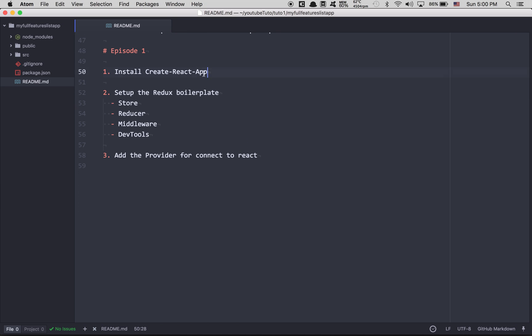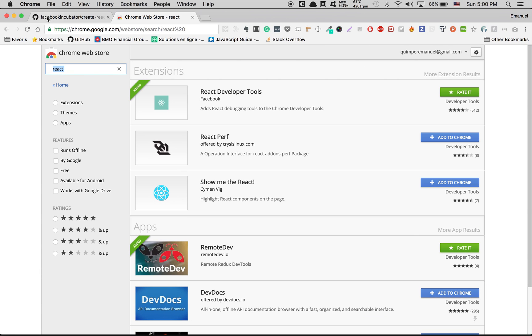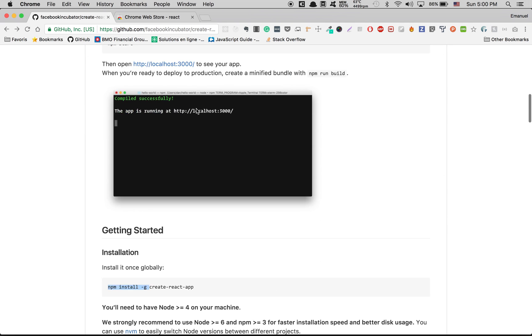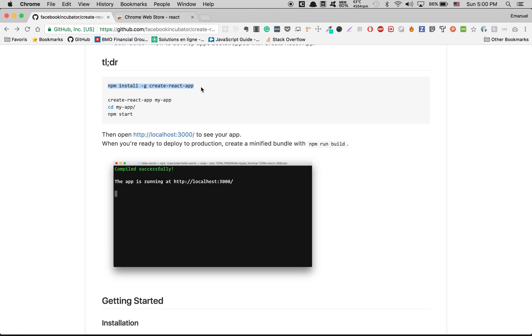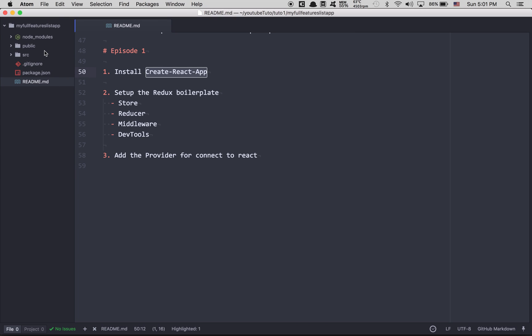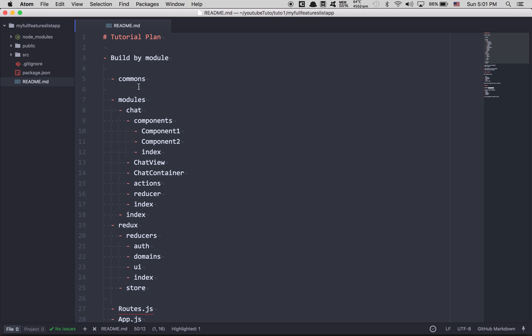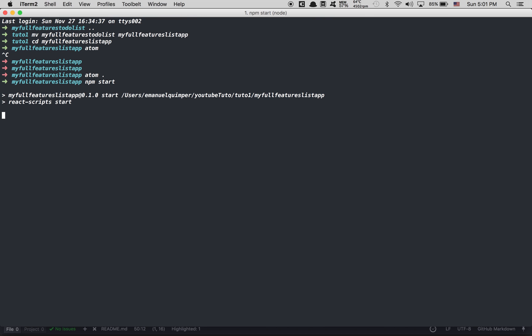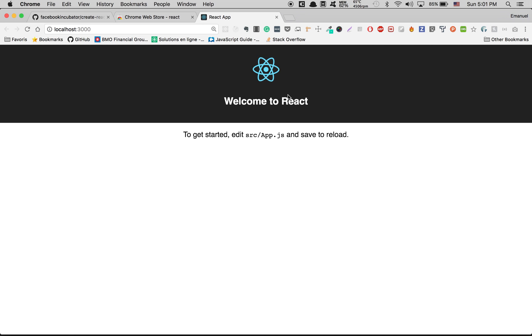First thing we're gonna do is install Create React App. You come here to GitHub, Facebook incubator, create-react-app. Here you can see they show you how to install it. Just do npm install globally with create-react-app. After that the only thing you need to do is run create-react-app and the name of your app, then CD inside it and npm start — that's it. No need to set up webpack or anything else. I just created a new one and cleaned it up. So here, first thing we do is npm start. You're gonna see it open localhost 3000. If you're at that page, everything went well with the installation.